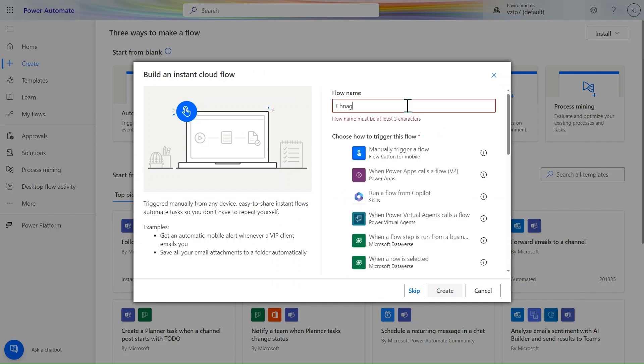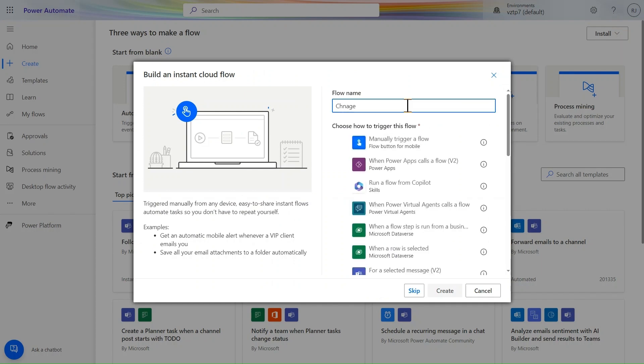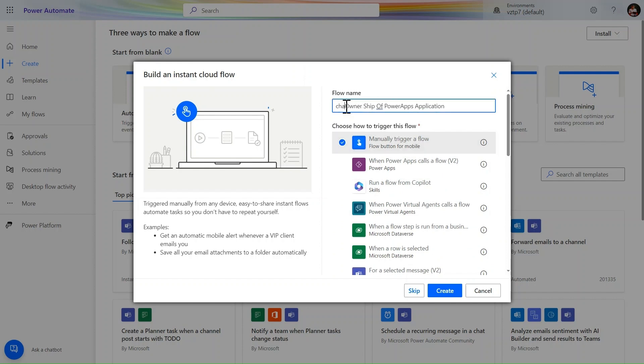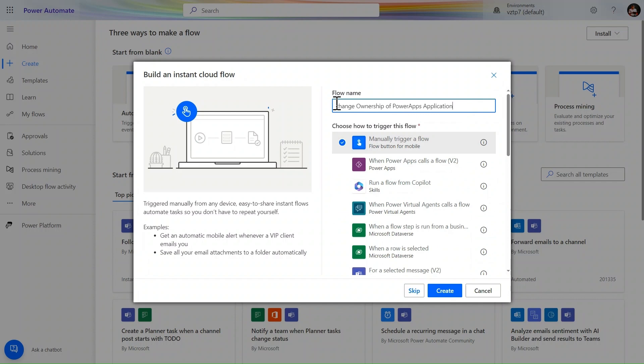Let's use the name - Change Ownership of Power Apps Application. Let's click here. Here we should paste. There is some typo mistake, sorry for that. Now we are good to go. Let's simply click on create.